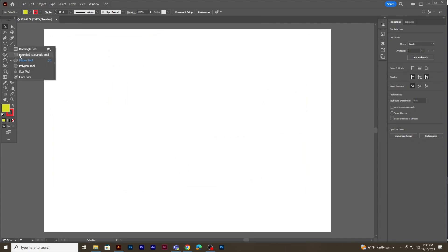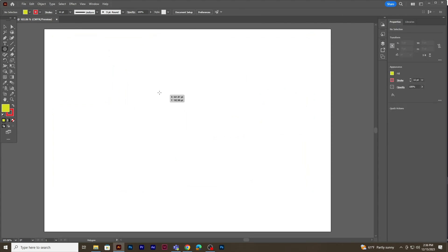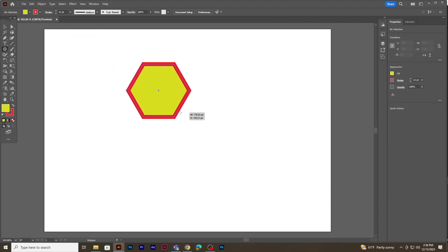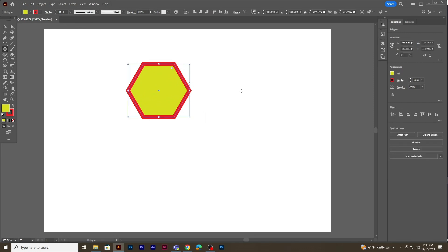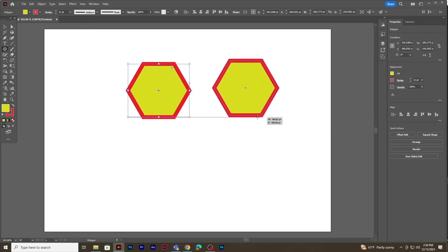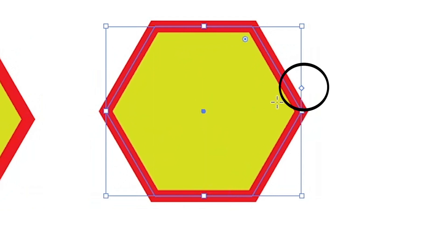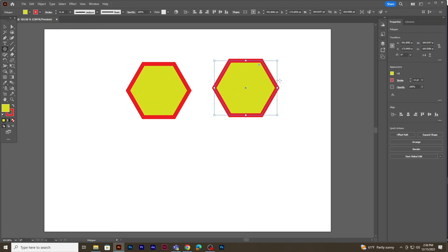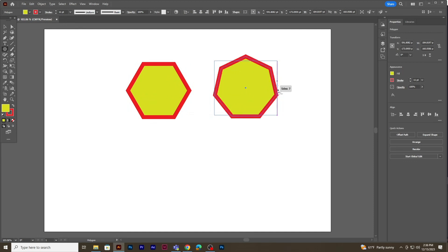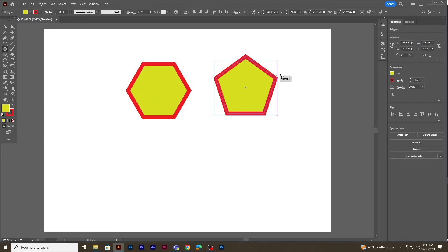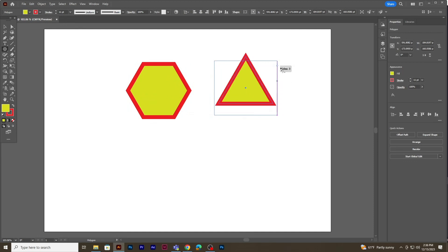Let's create a polygon shape using the polygon tool. You will notice a small point on the right-hand side of the transformation box. If you drag upwards the sides of the polygon reduce, and if you drag downwards the sides increase.